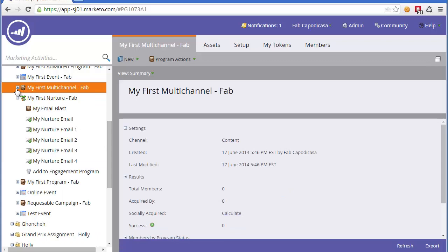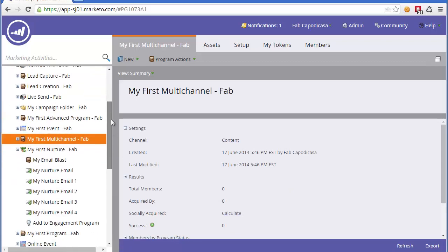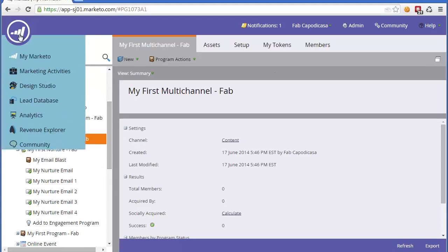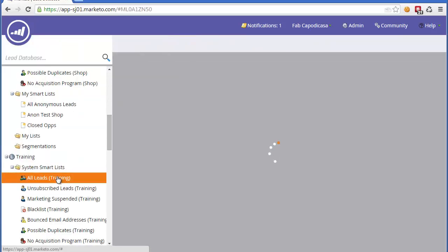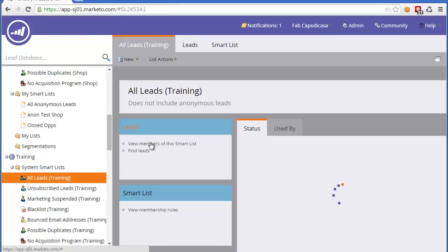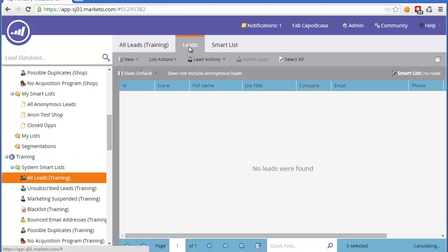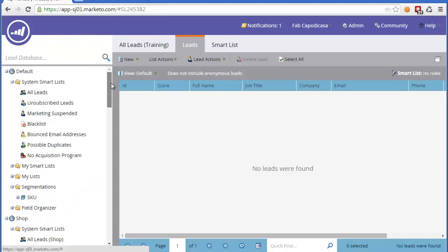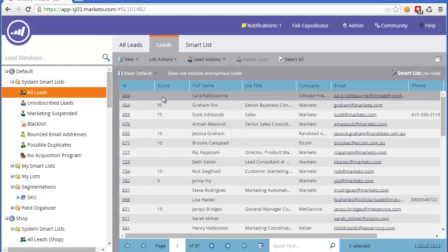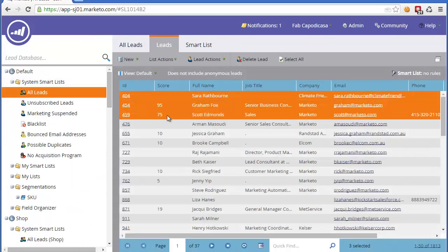The other way to do it is manually. If I wanted to pick people manually, I'd simply go to my lead database. I would select the leads I want to manually add. Maybe you need to do this on an ad hoc basis for whatever reason. Let's try to find some leads.